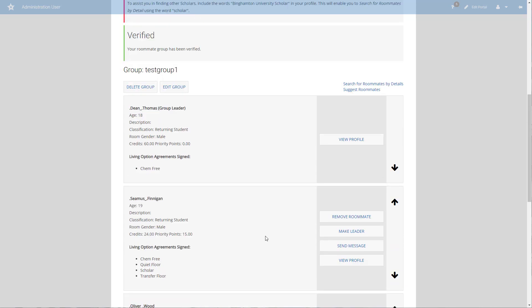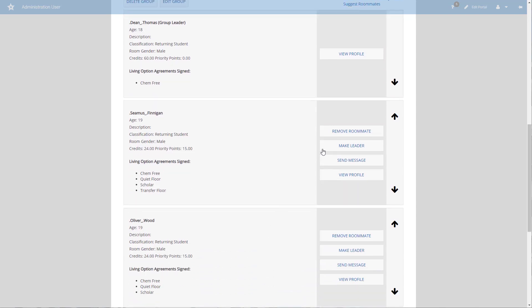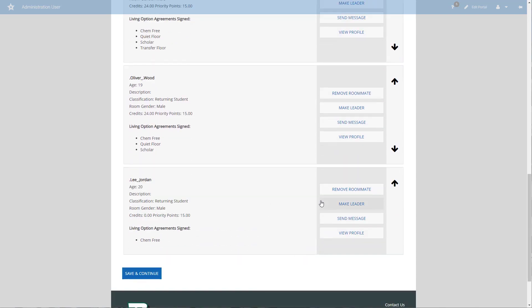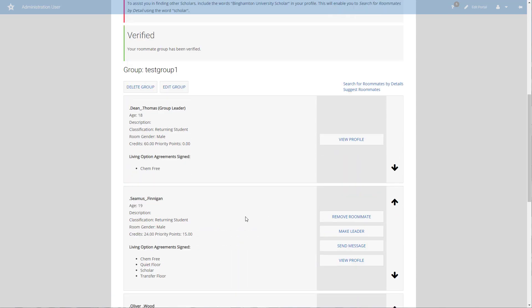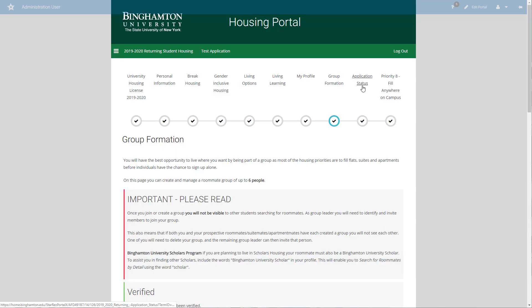Where the members of your group currently live is important to the process depending on which priority you're signing up in. There are some priorities where everyone in the group must live in the same area, and other priorities where you can pull people in from other areas but the group leader has to currently live in the area that they want to live in. You can change the leader by clicking the make leader button, but it's important that you don't change the leader after midnight the day before the priority begins, because we'll only be giving the group leader the time slot to sign up the group.